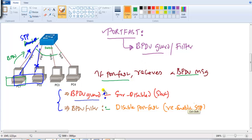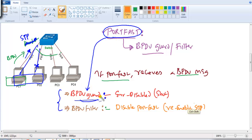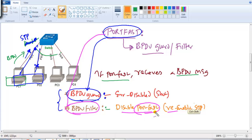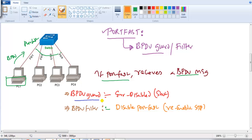To summarize: if a port-fast port receives a BPDU and BPDU Guard is enabled, the port goes into error-disable state. If BPDU Filter is enabled instead, the port does not go into error-disable state; instead, spanning tree is re-enabled and Port Fast is disabled on that port. That is the major difference between BPDU Guard and BPDU Filter.